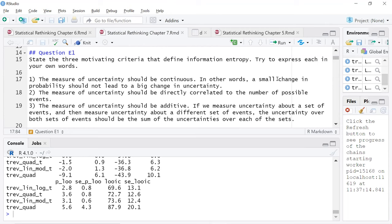The last one didn't jump out to me as being quite as intuitive: the measure of uncertainty being additive. When we measure uncertainty about a set of events, and then measure uncertainty by a different set of events, the uncertainty over both sets of events would be the sum of the uncertainties over each of the sets.